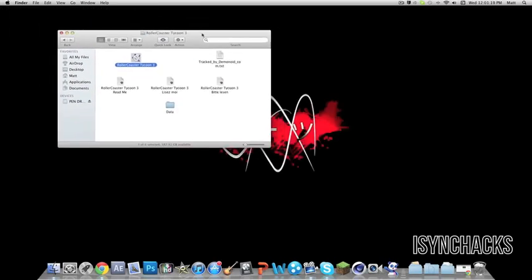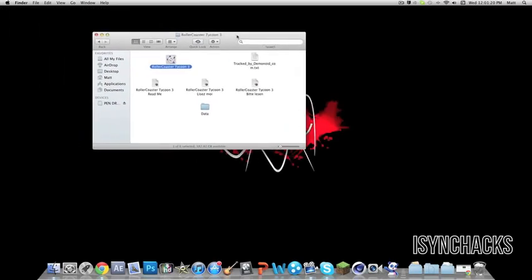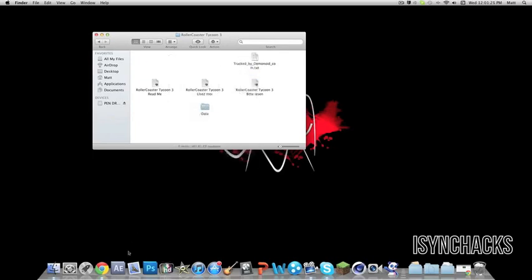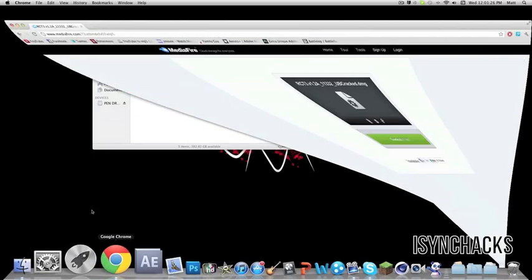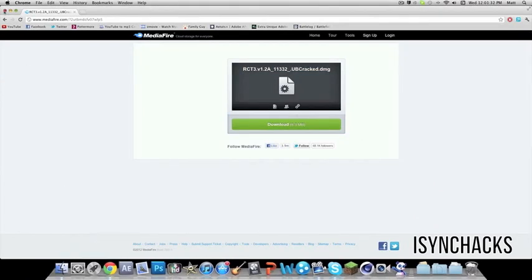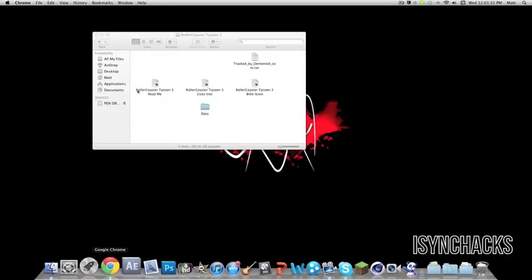So basically this is where most people would be stuck, but I'm going to teach you how to fix this. Right click on this icon, click move to trash, and go to this link in the description. It's a MediaFire link. Download this 8MB DMG file.